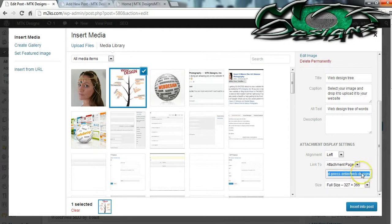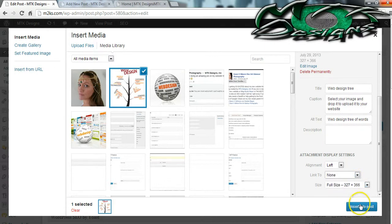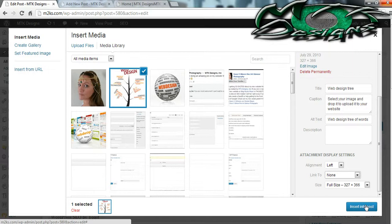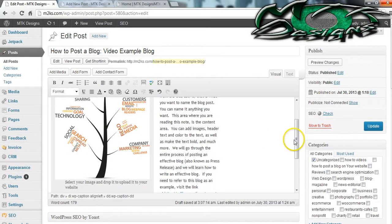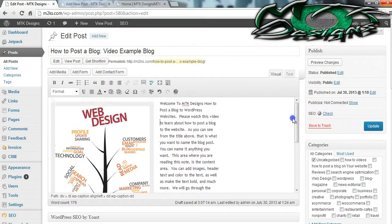Sometimes you might want to link it to something on your Facebook page, and it will also help you get more people to your Facebook page. So now I'm going to hit the Insert Into Post button — the blue button — and now you can see that my image is floating to the left of my text.